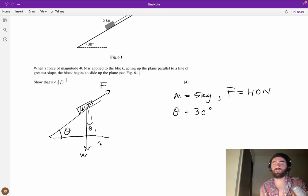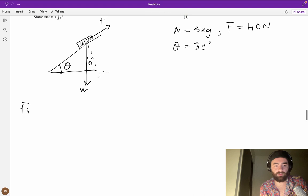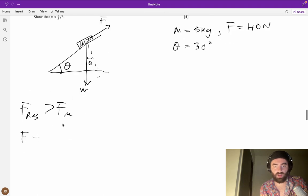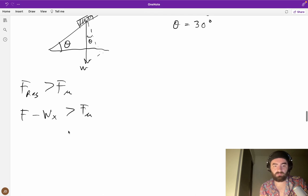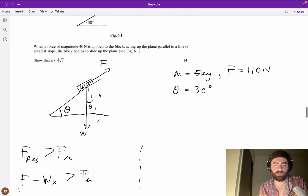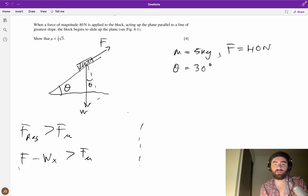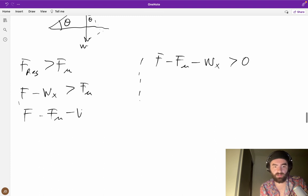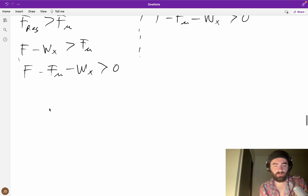If the block begins to slide up the plane, the resultant force up the plane is greater than the frictional force acting down. So we can write: F − w_x > F_mu. Equivalently, along the plane: F − F_mu − w_x > 0. Rearranging: F − mu·R − w·sin(theta) > 0, so F − mu·R > w·sin(theta).